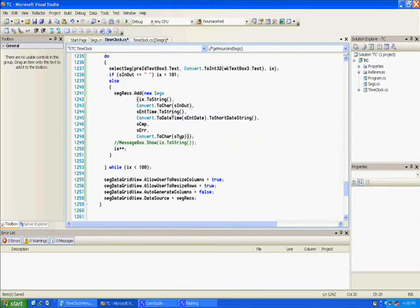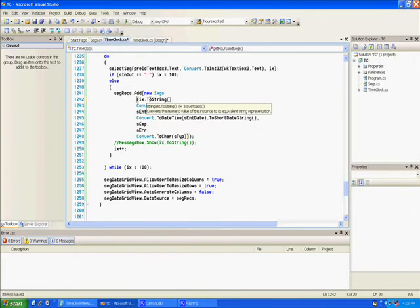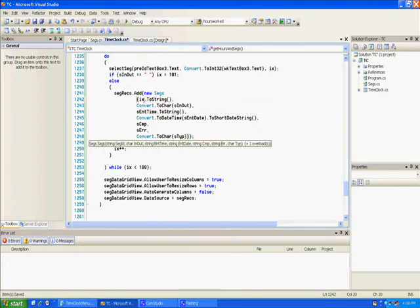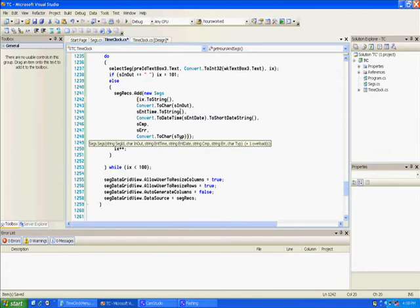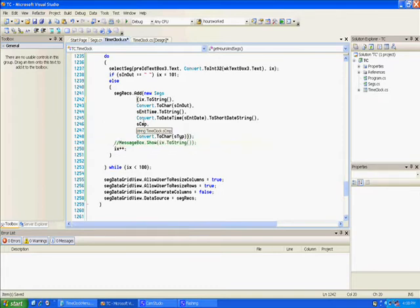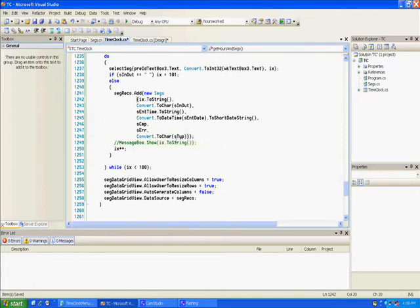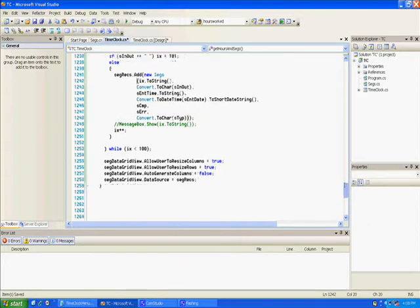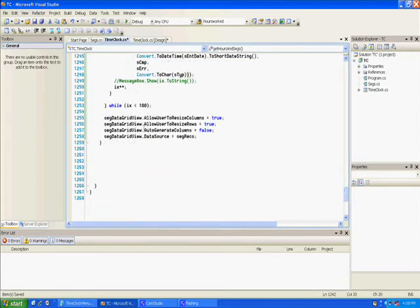Anyway, I pass it these variables that we're gonna have in this data grid. I pass it x, that is the seg id, I convert to character. That in out field I pass it into time and I call that a string. And then I convert that date time to a short date time string, and then I send it completed in era and the type. Then we increment x to the next one.